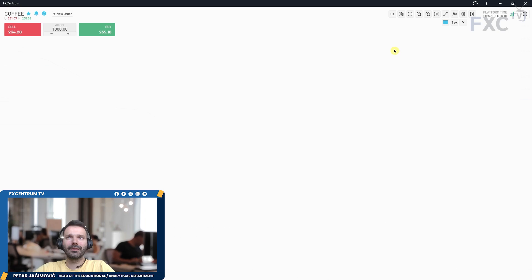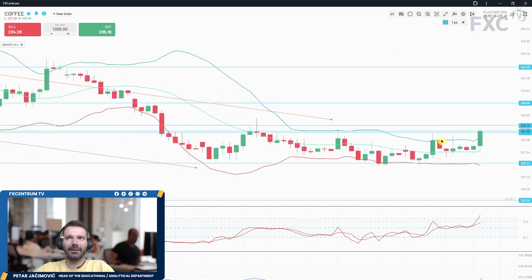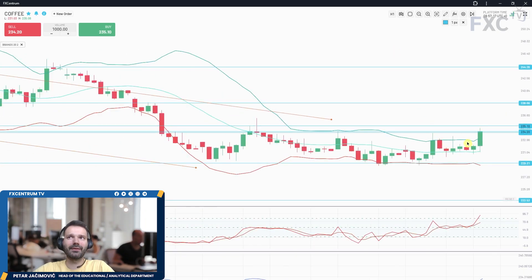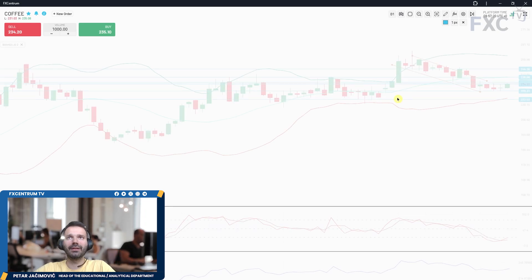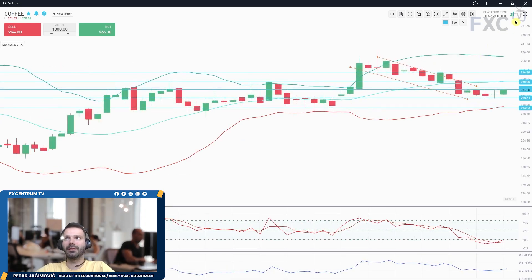Looking at the hourly time frame, we can also see a break confirming the move. So there is a chance for upside continuation today on the coffee market.